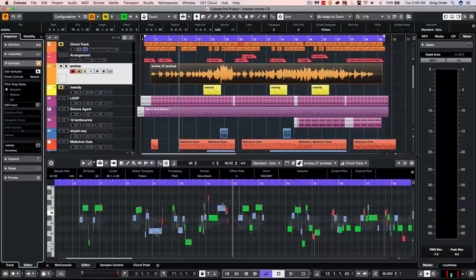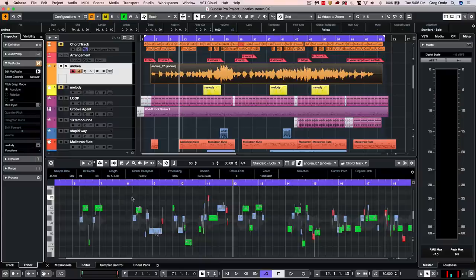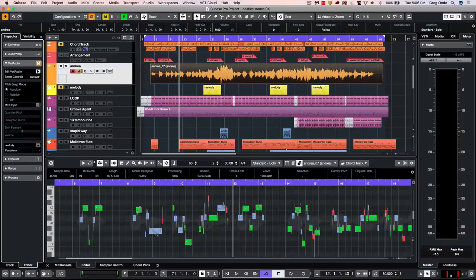Once we see this, we can see our segments, and this has analyzed the pitch and rhythm of our vocal file to make it appear much like a MIDI key editor.